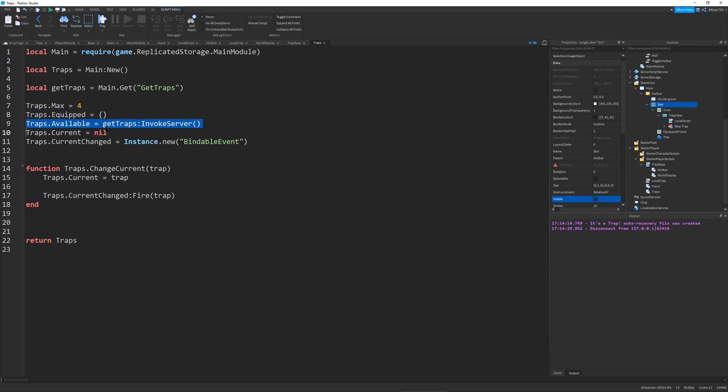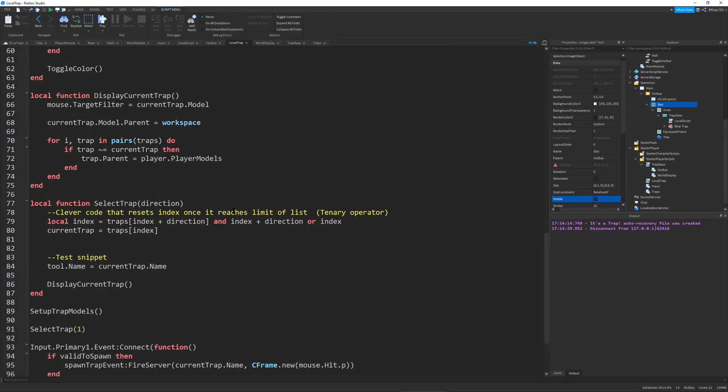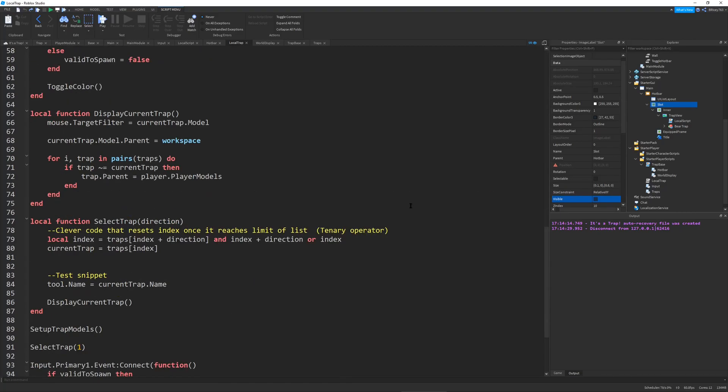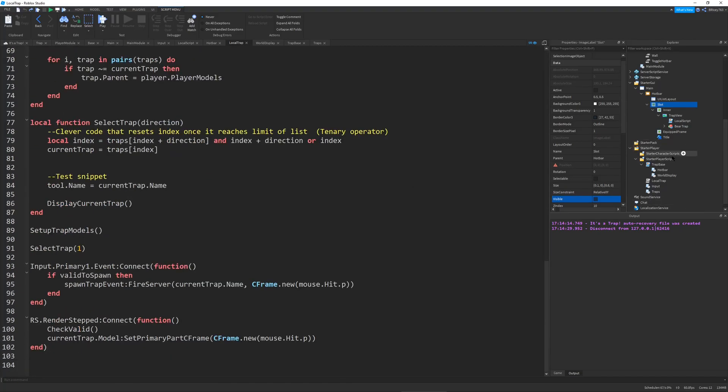I have a trap module which basically just stores the max hotbar amount for traps and the equipped traps and the available traps, the current trap, and an event for when a trap gets changed. I mean, it works pretty well. It's a lot better system than I had before. This was my system before with this massive local script that was not very expandable.